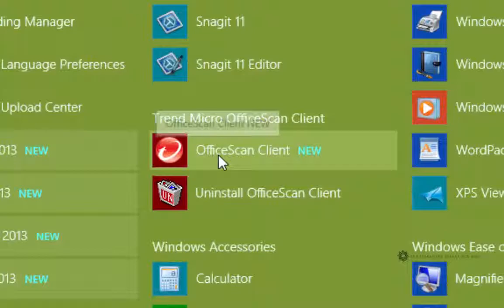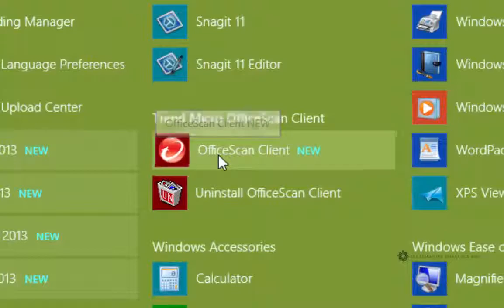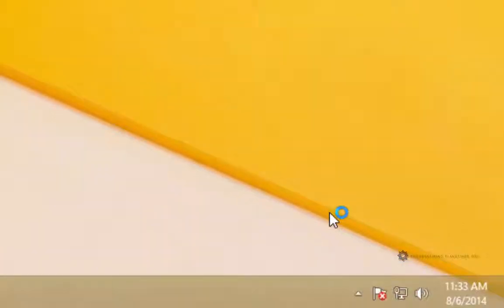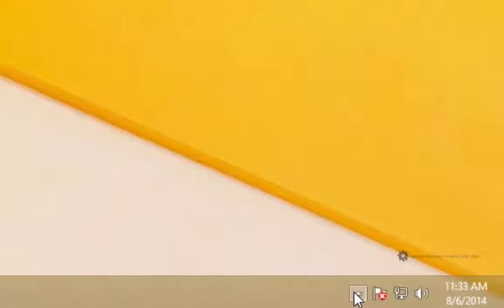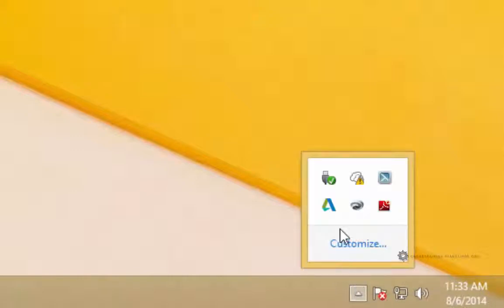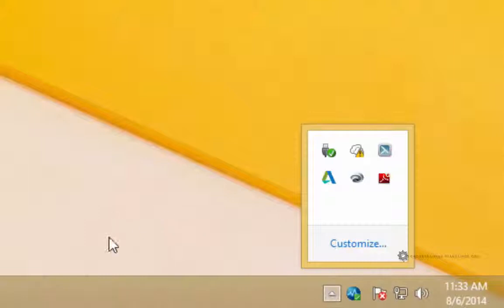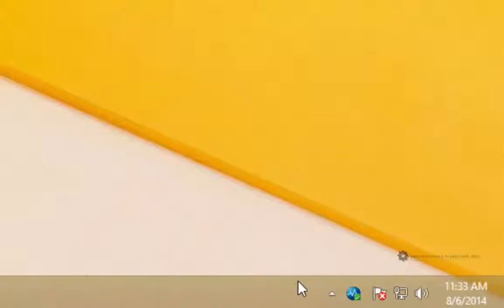Right here it says Office Scan Client. If I click on that it will reopen Trend Micro for you. I recommend rebooting because by just turning on Office Scan like this there's no guarantee that all the services and everything are completely on.